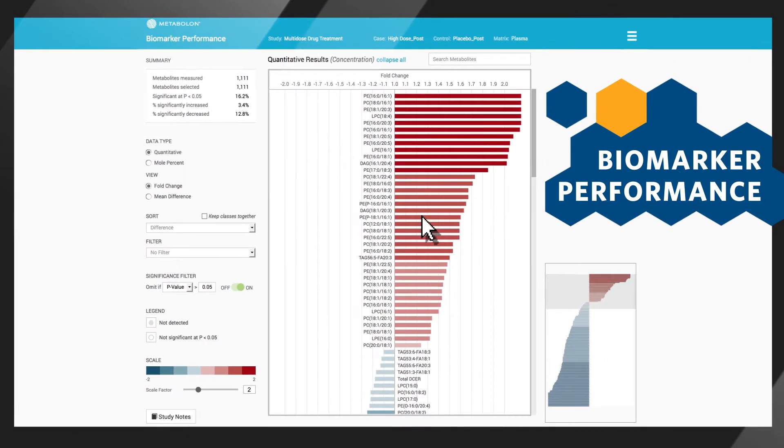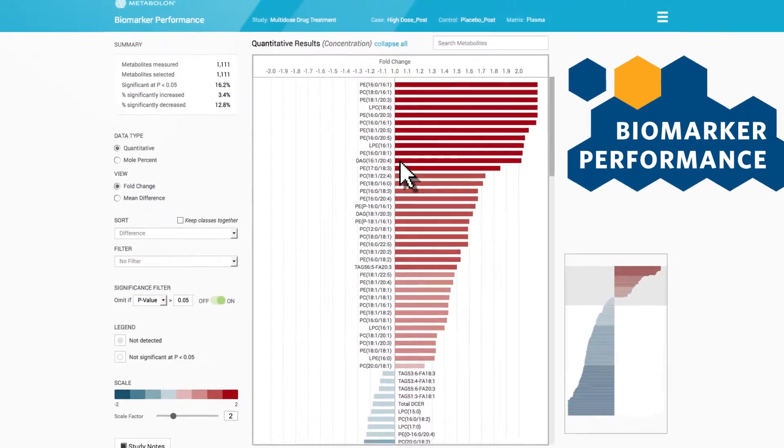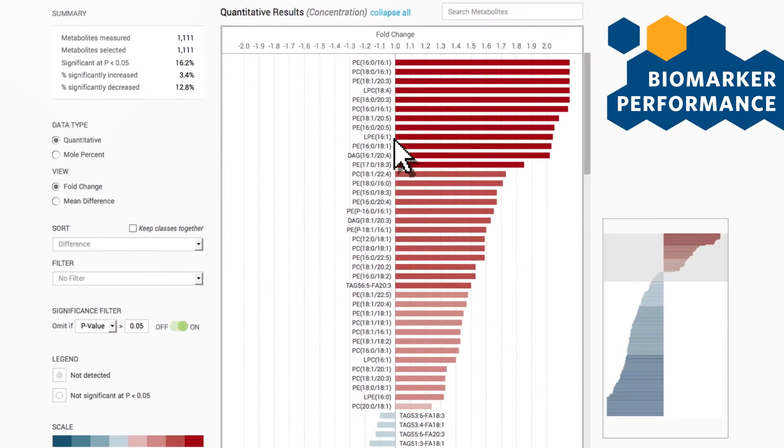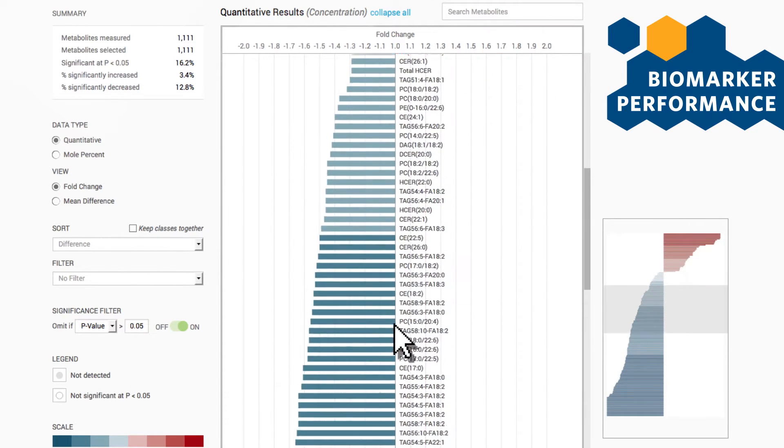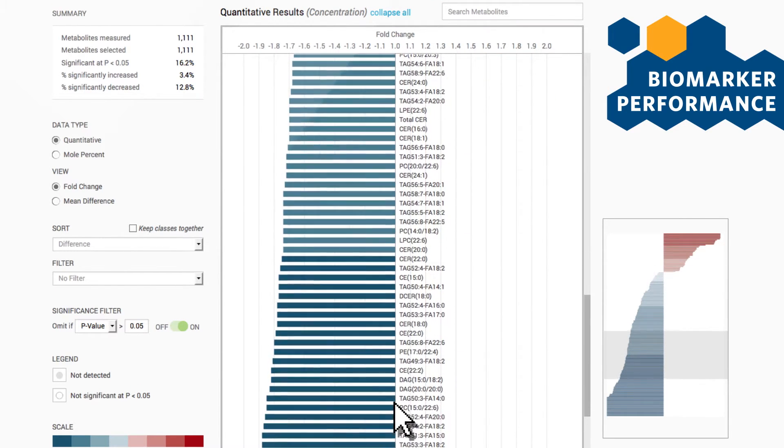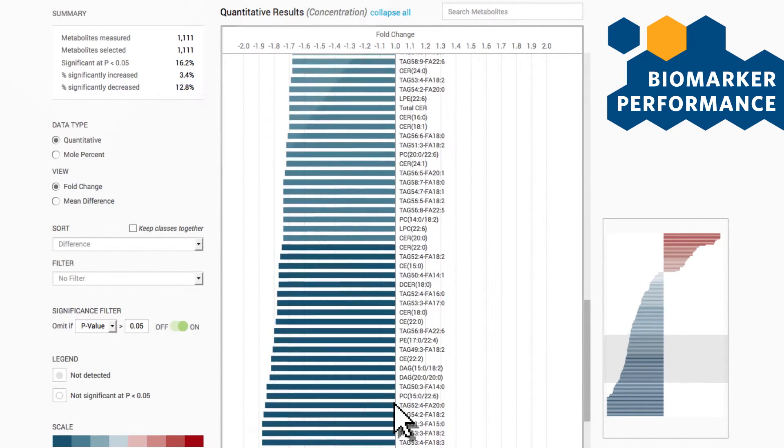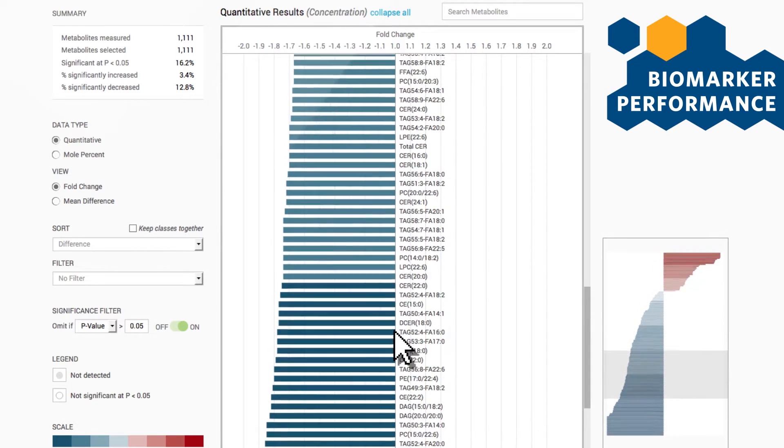The image in the center rank orders each of the more than 1100 analytes measured based on the fold change in concentration between the study groups you've selected.